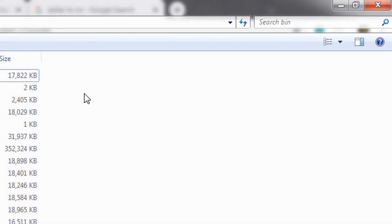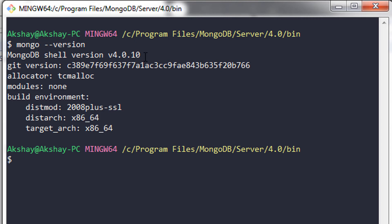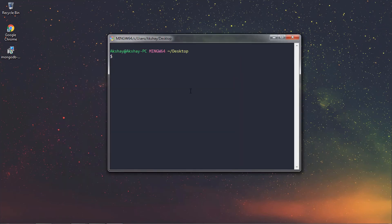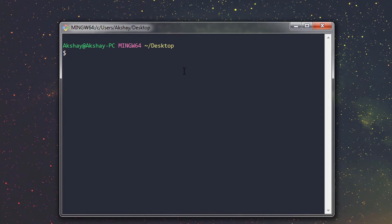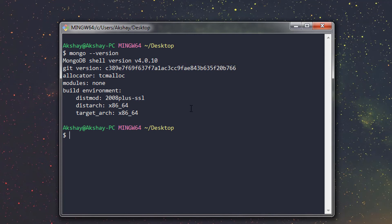Close the terminal and open it again. Now if you want to execute mongo, you just need to type 'mongo --version' and press enter to get the version of your MongoDB server. If you change your directory — for example, open your desktop and right-click to open Git Bash here — you can type 'mongo --version' and it will print the MongoDB version from the desktop. Because of the alias, we can access the mongo command from anywhere in the system.